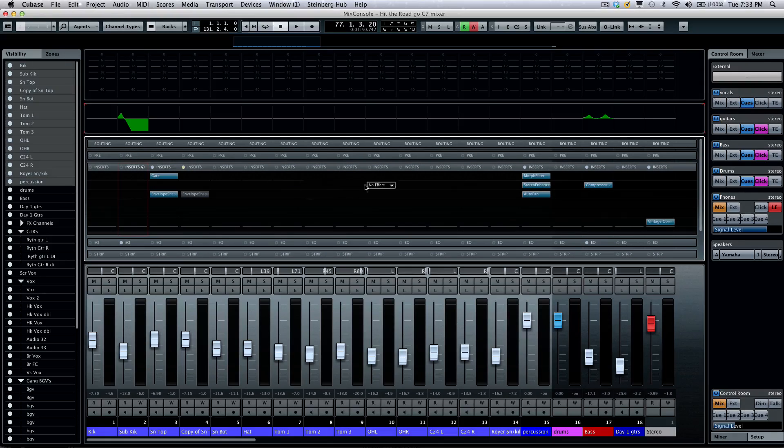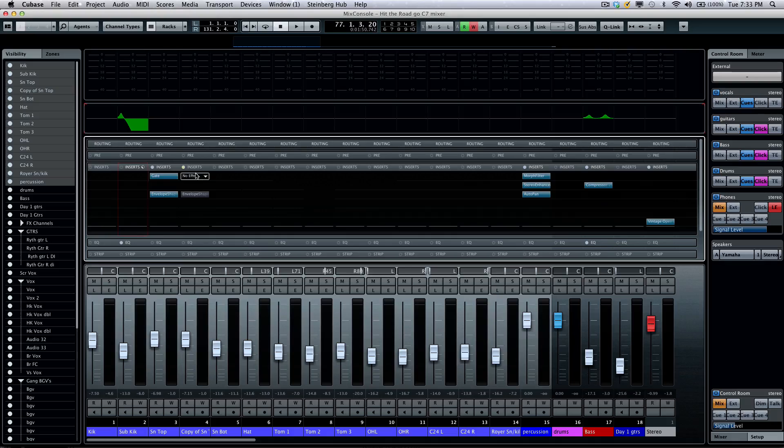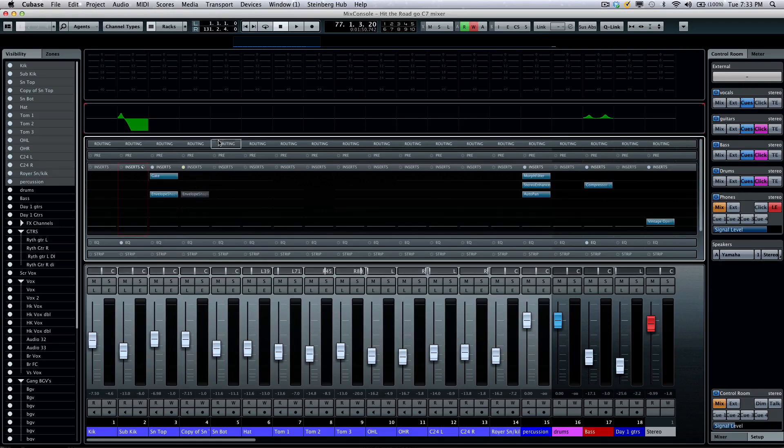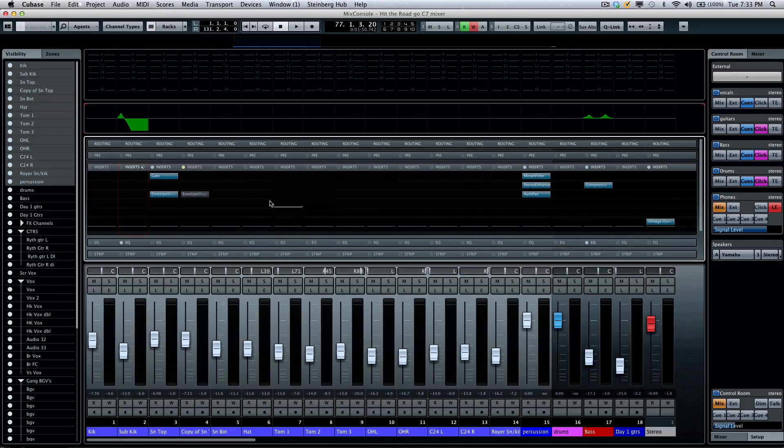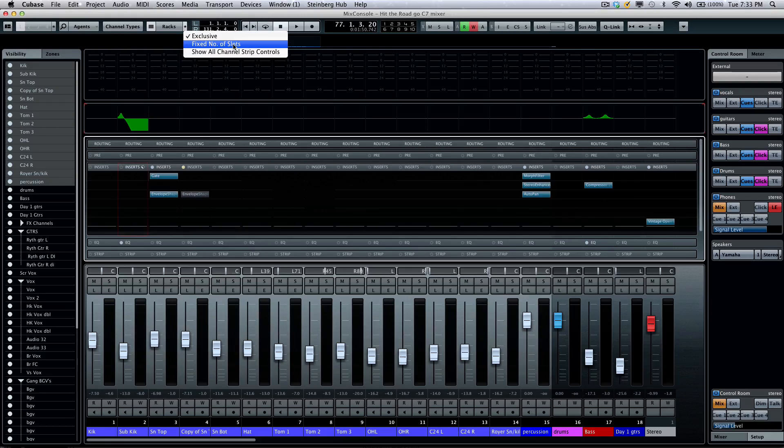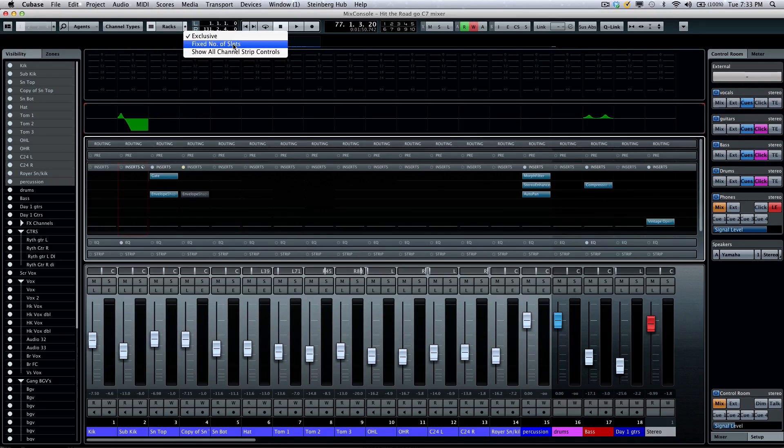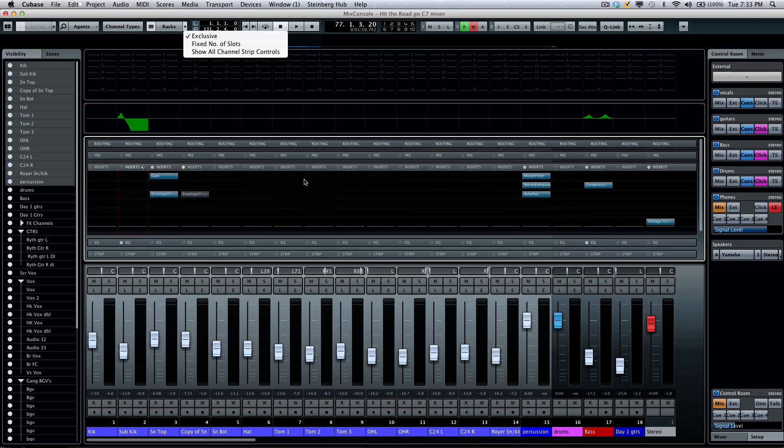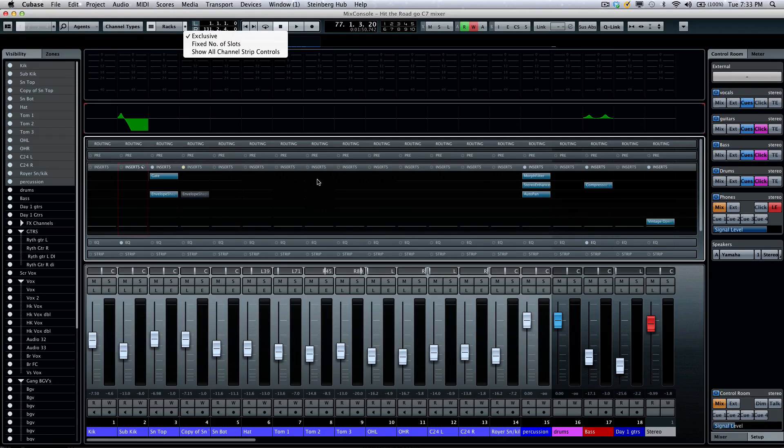We'll see our insert slots. We have eight insert slots. If you're starting with a project in Cubase 7, by default it's checked where you don't have a fixed number of insert slots. This project was originally created in Cubase 6.5, so we'll see all the empty insert slots.